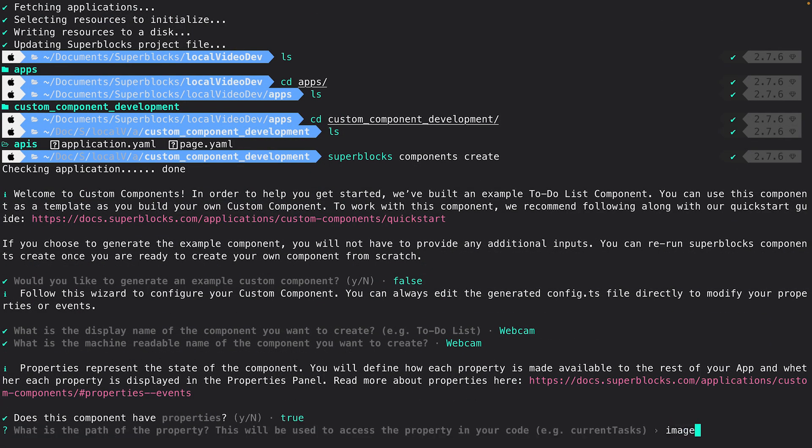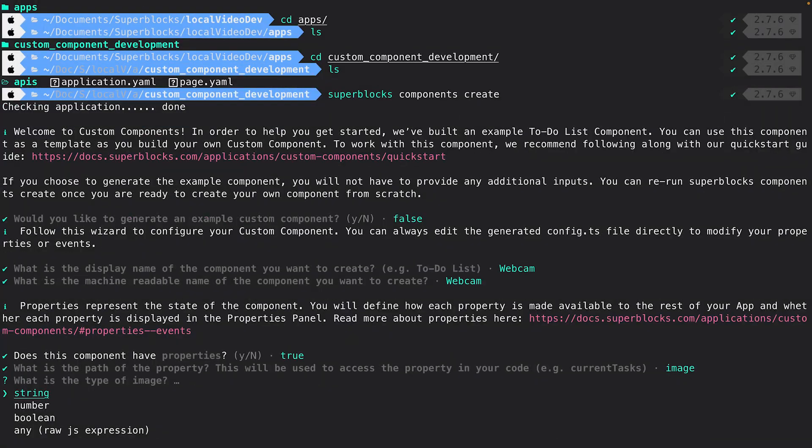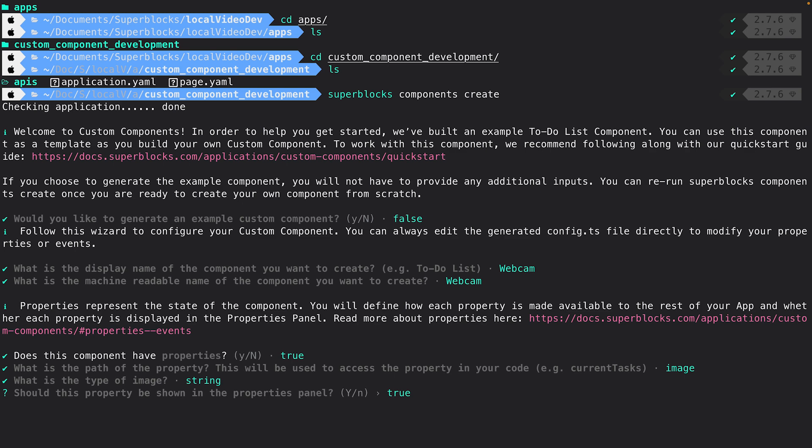Next, we'll set an image property that we'll use to store our captured image. Properties comprise the state of the component — they can be made readable and settable by other parts of an application. They can also be exposed via the properties panel in the Superblocks editor, so that Superblocks developers can set their values when dragging them onto the app canvas. Since we'll set this property when we capture the image and it doesn't need to be set when dragging the component on screen, I'll hide it from the properties panel.